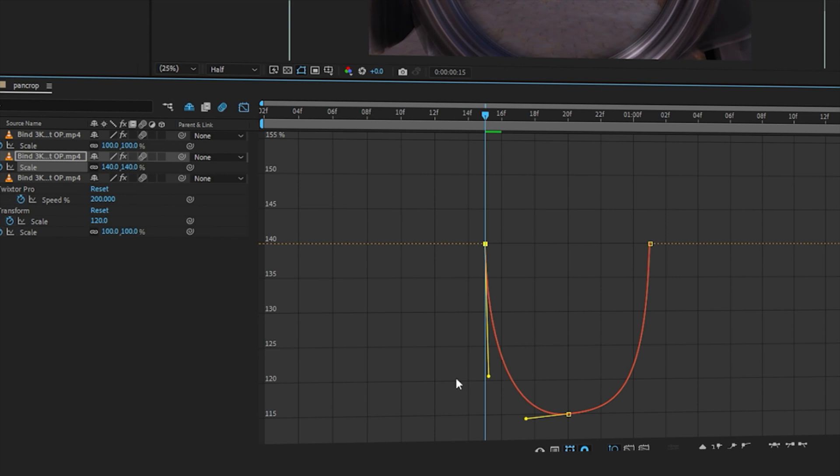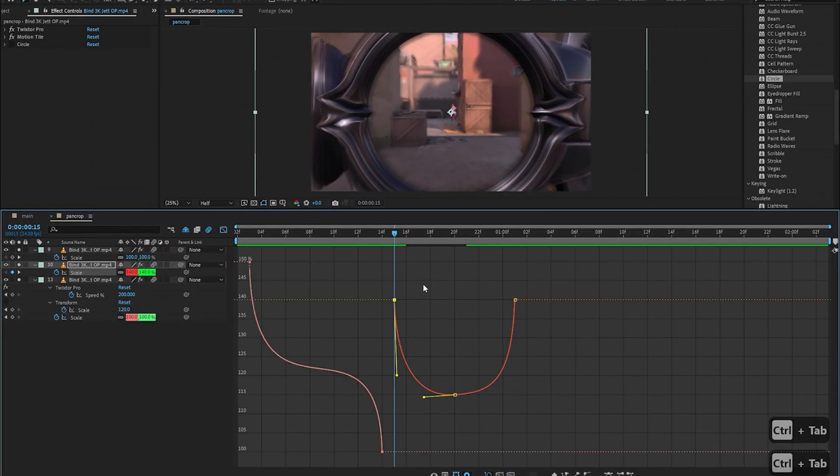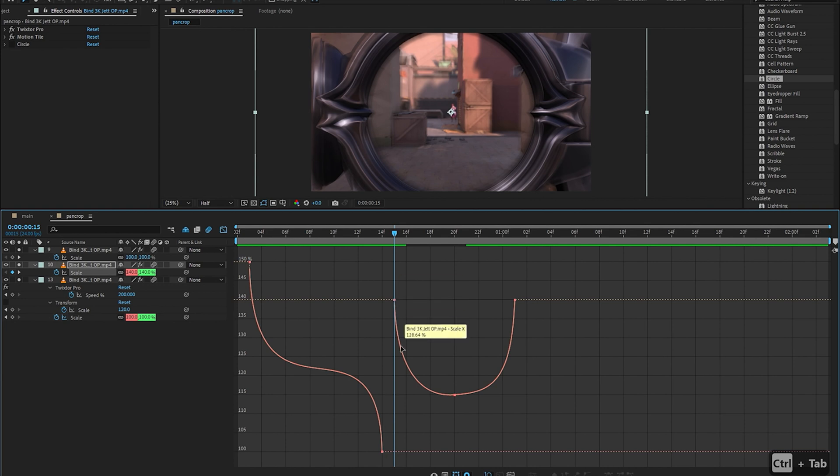As you can see it follows the same principles where if I'm zooming out as the clip ends then I do the same thing on the next clip to actually complete the transition.